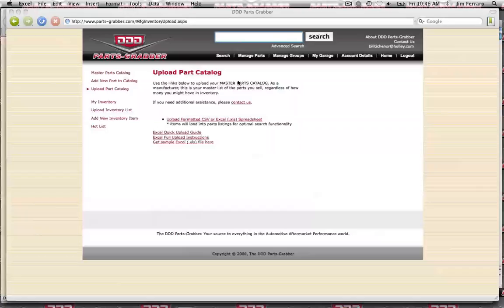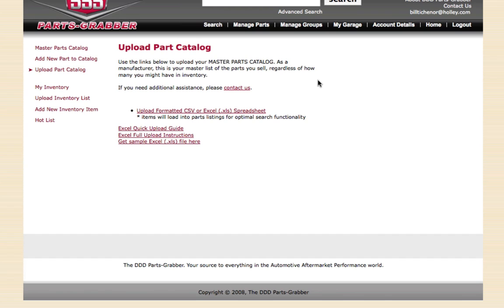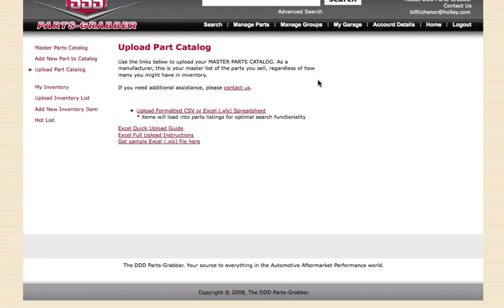That concludes how to make your list. And once you have your list done, we have a separate tutorial that shows you how to upload your inventory selling list and how to upload your manufacturer catalog list. If you have any questions, please give us a call at 888-44-FIND-IT or send us an email at info at parts-grabber.com.